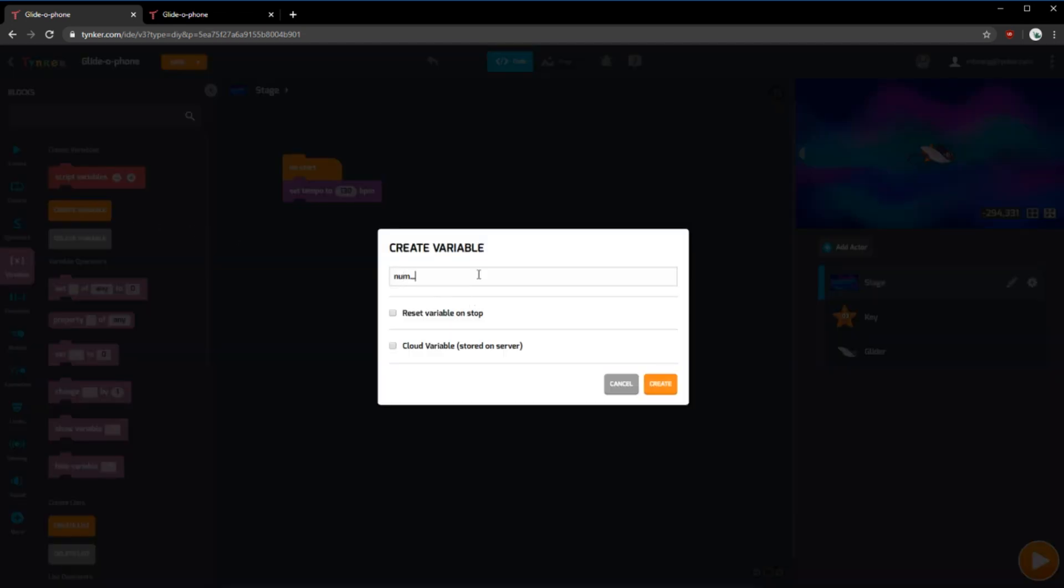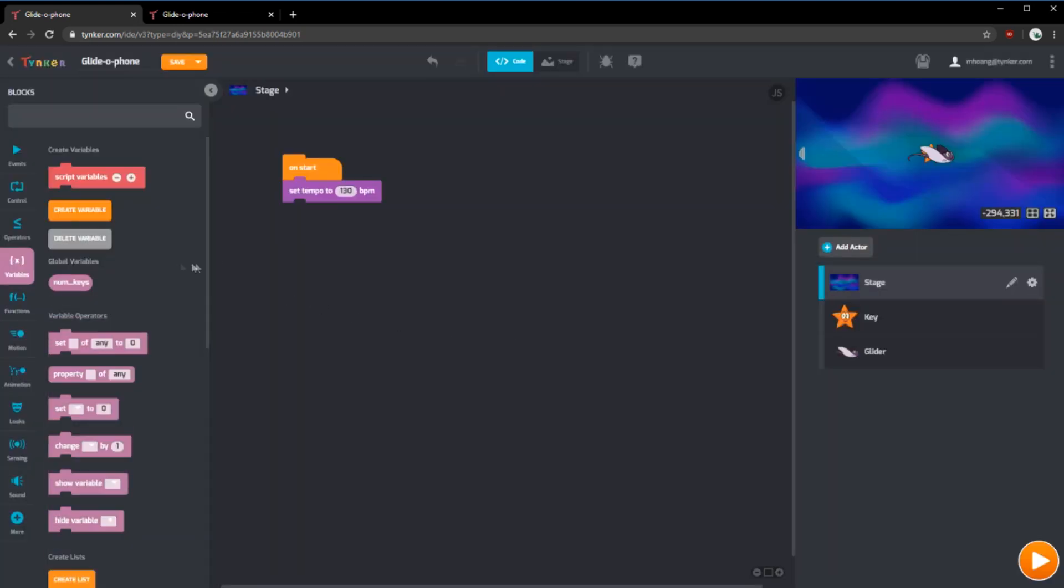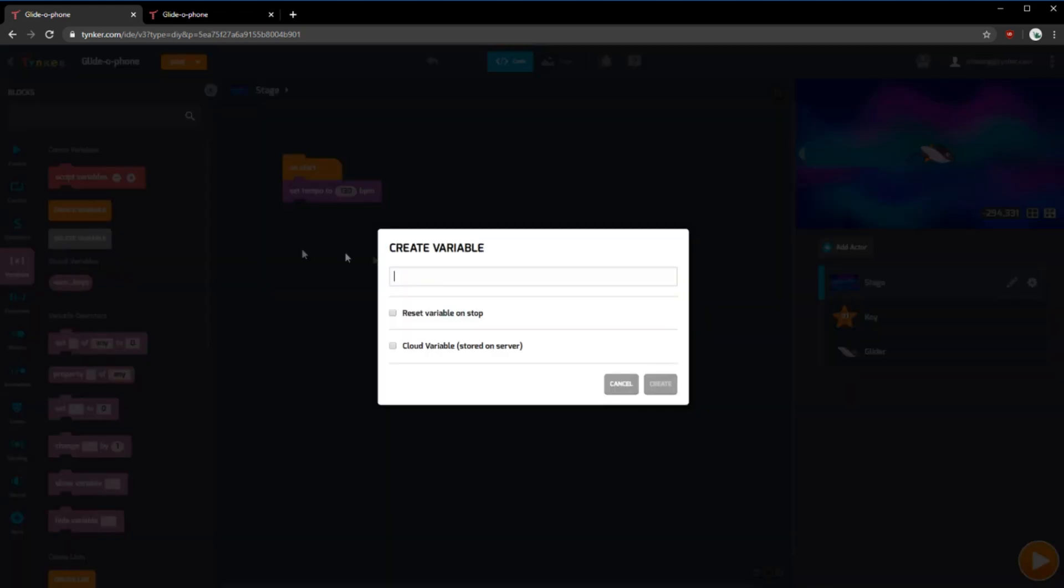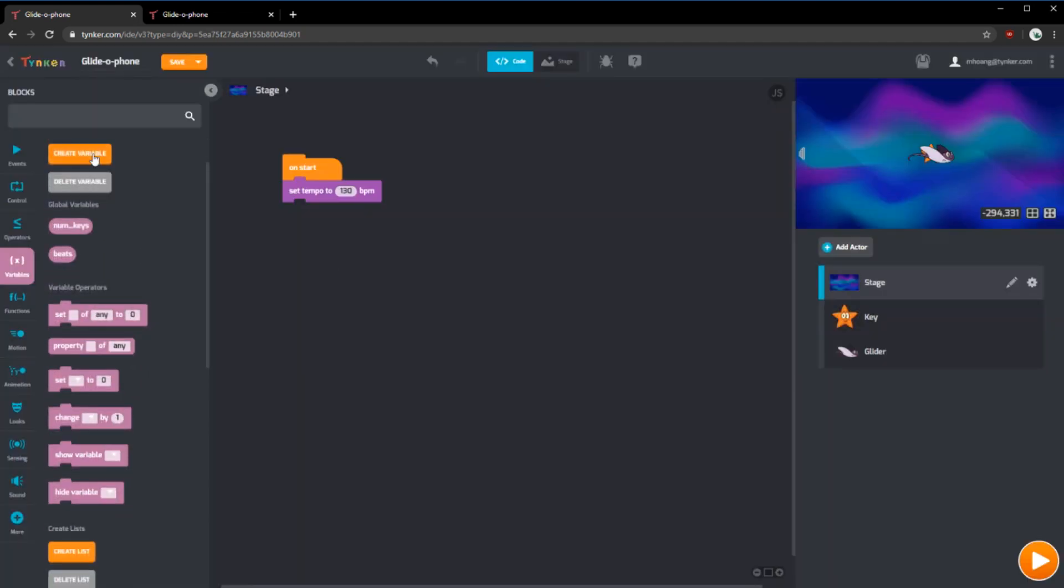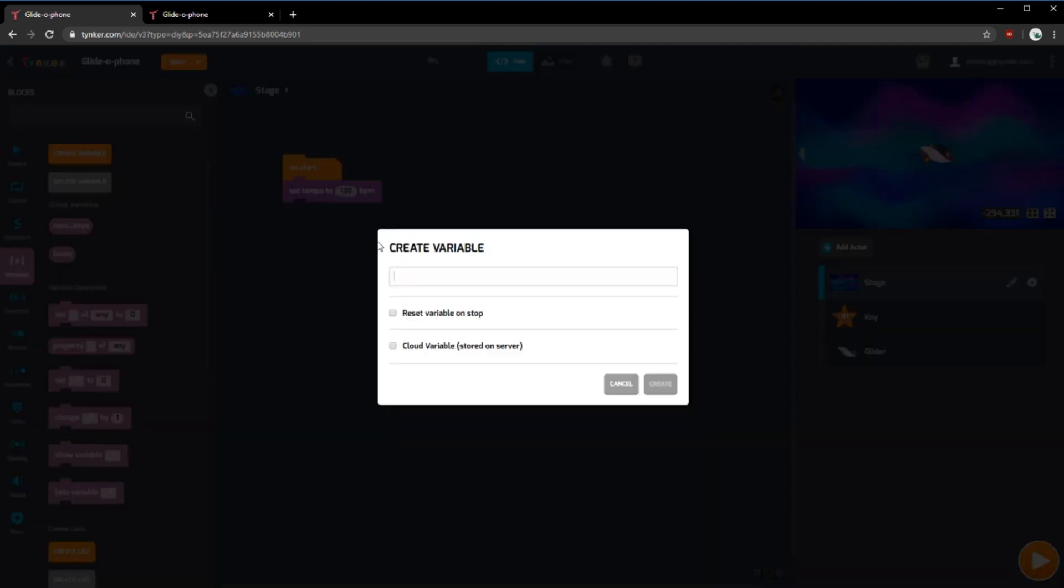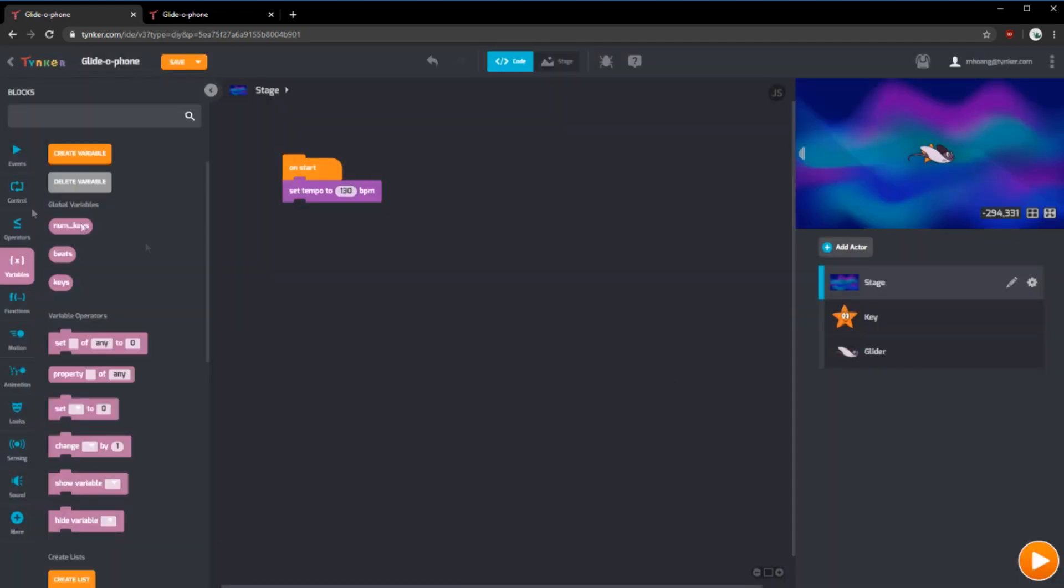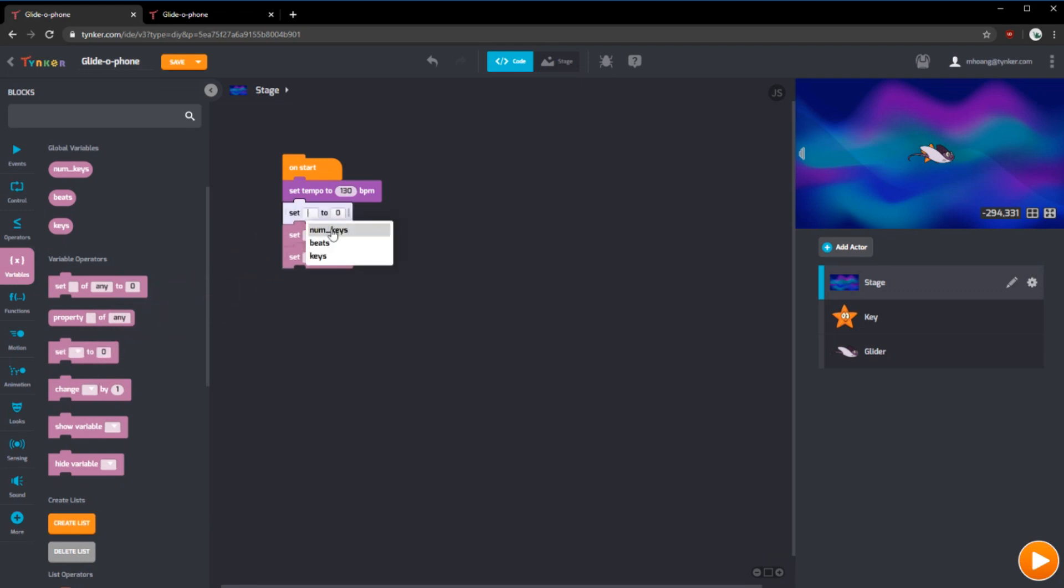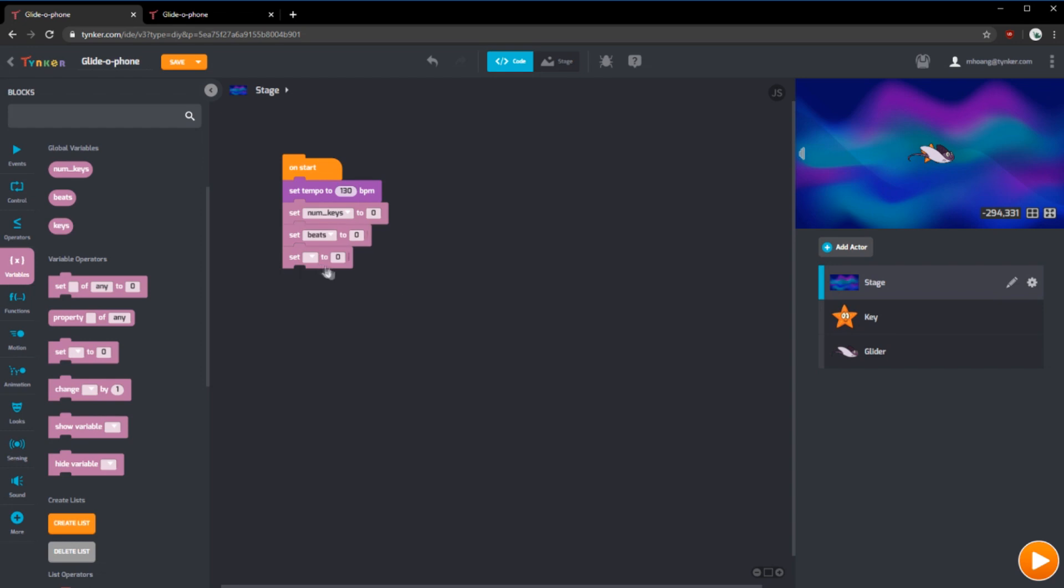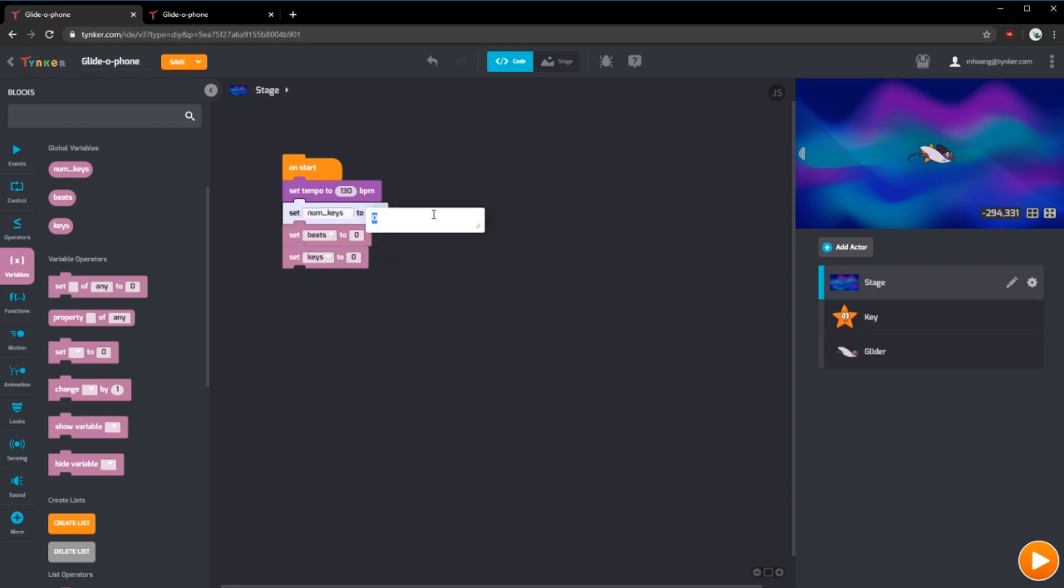We're going to create three variables. One of them is called numkeys and this represents the number of keys in our glidophone. We'll also have one called beats and this will be the length of a beat in time. And the last thing we're going to have is keys and this will be a list. We can use these set blocks to set what these variables would be right at the beginning. For now, we're going to have 12 keys and the beat is 60 seconds divided by our current tempo.